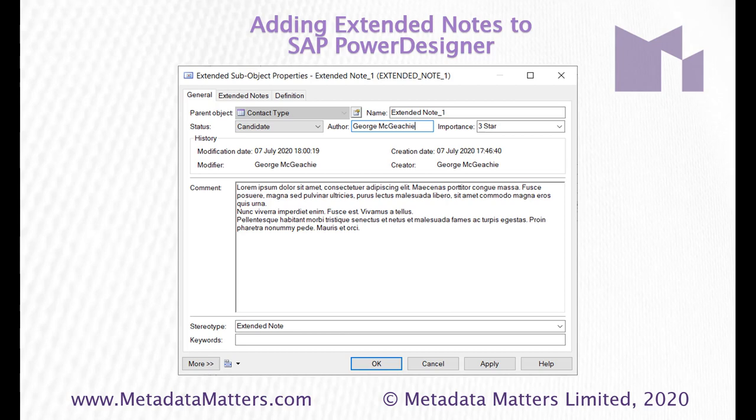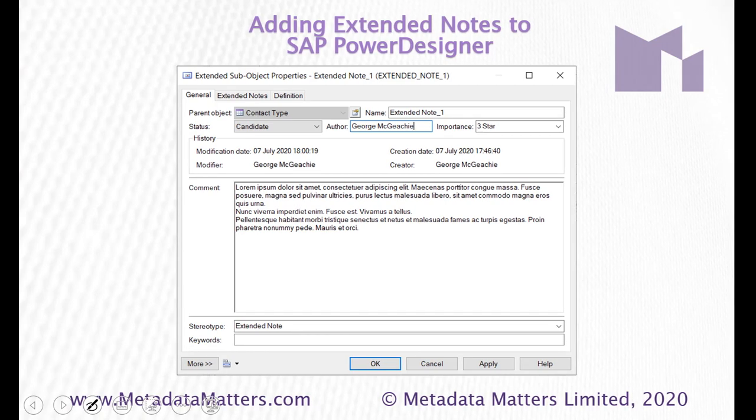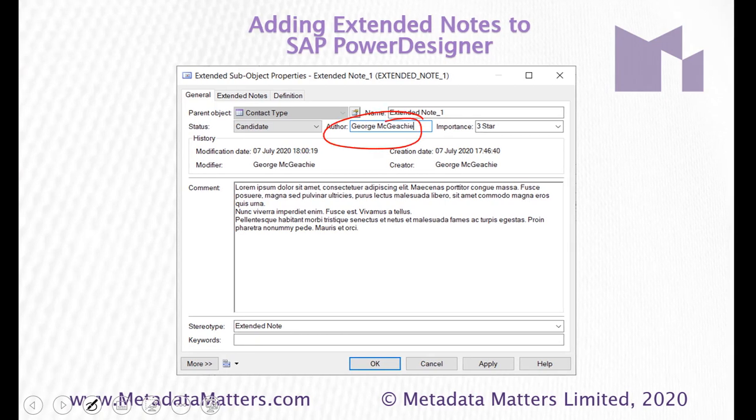And here's a quick reminder of what we created. We've created a new kind of sub-object called an extended note. This one we can see is within the contact type entity. And because I know the power designer icons, I can tell you that as an LDM entity just from the icon. The status is candidate. You can see who the author was. This was text. It could obviously be populated with the name of the user at the time.